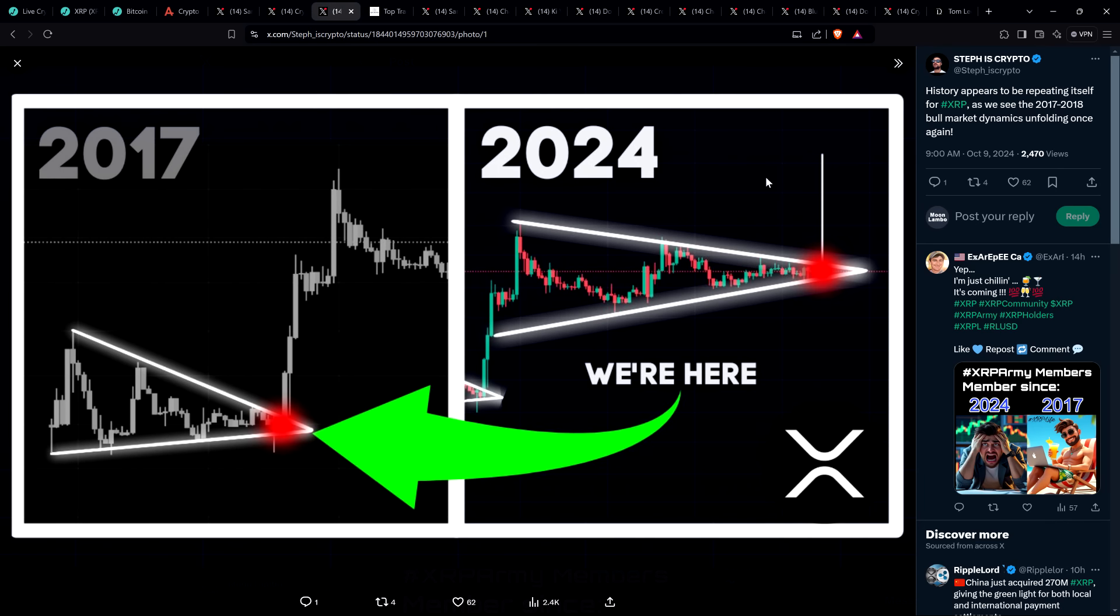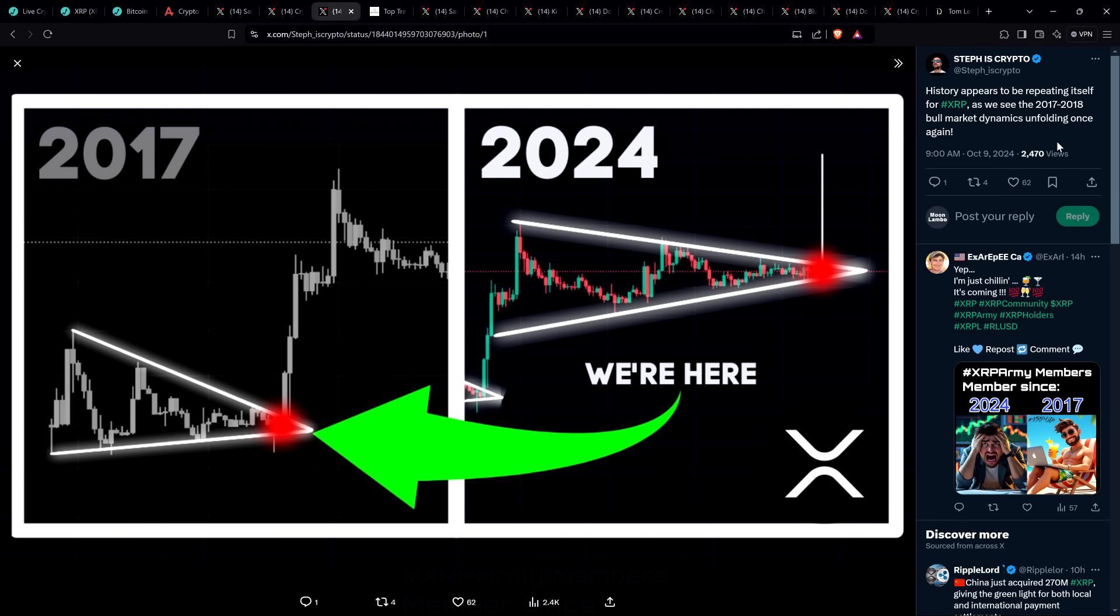Then there was this post from chart analyst, Steph is Crypto. And he wrote, history appears to be repeating itself for XRP as we see the 2017 through 2018 bull market dynamics unfolding once again. That is true. I'm going to be brief on this point, but I just wanted to make, I came across this and I was like, yes, exactly. And I want more people to be aware of this. If you think it's weird and it's some sort of bad omen that XRP has gone so long without hitting a new all-time high, no, that's not. I mean, it's bad in the sense, yes, we wanted our moon money got fine, but the SEC is the culprit here. It's the reason we missed that last market cycle.